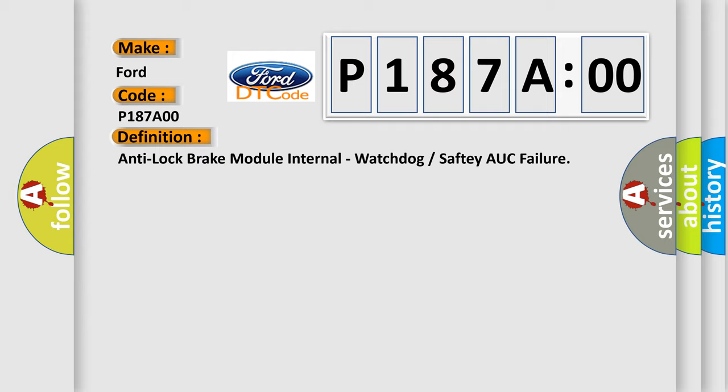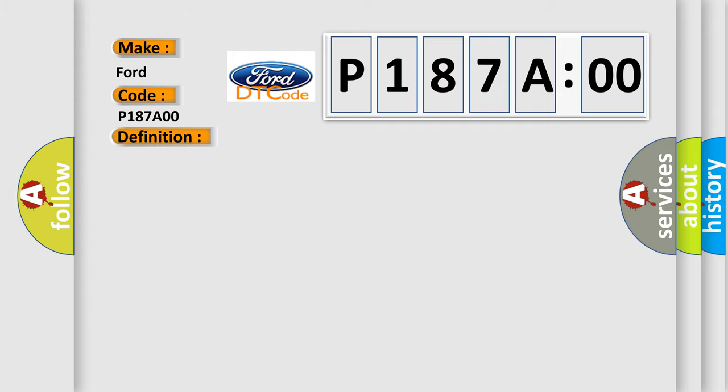And now this is a short description of this DTC code. The anti-lock brake system ABS module has detected an internal error.